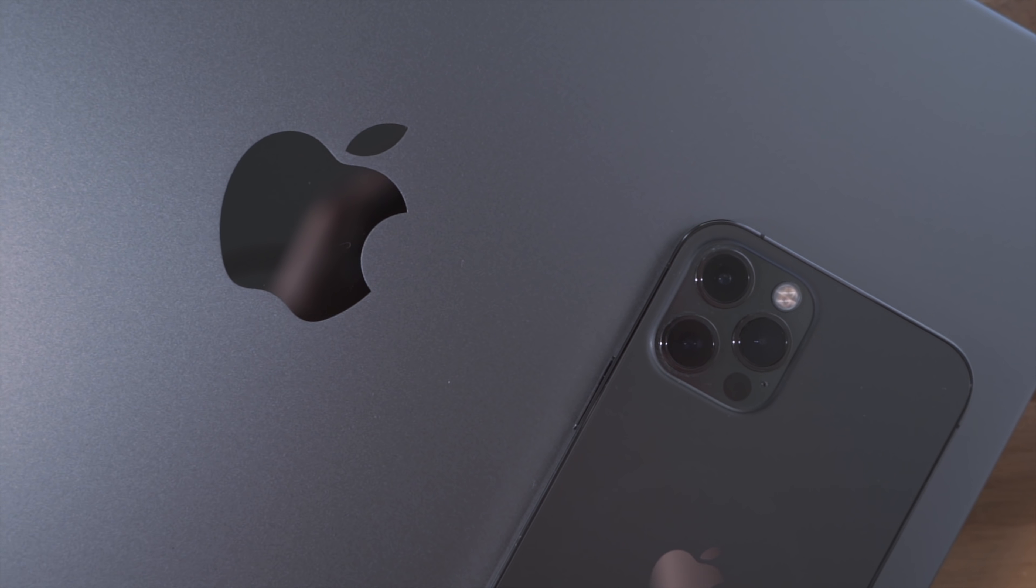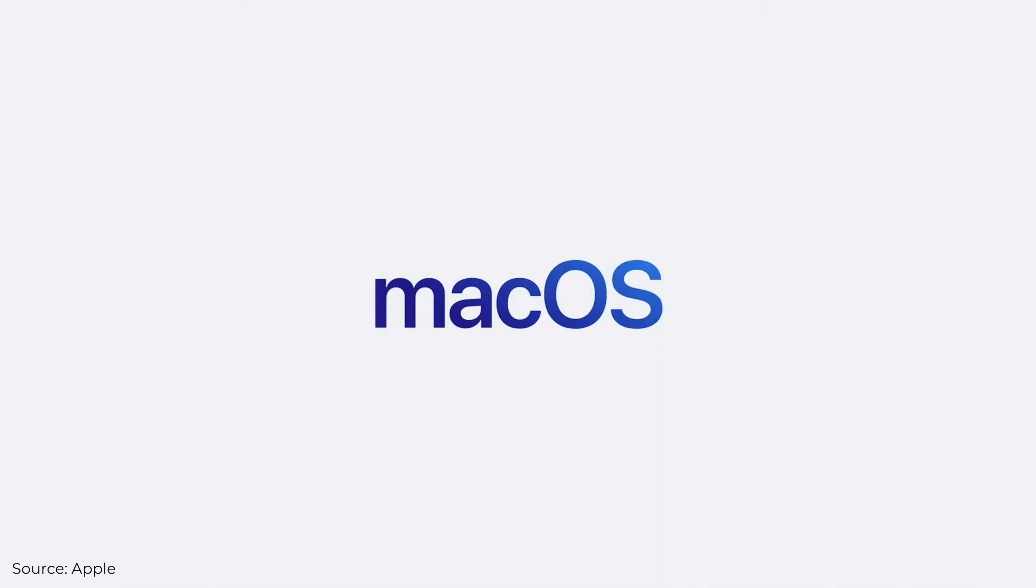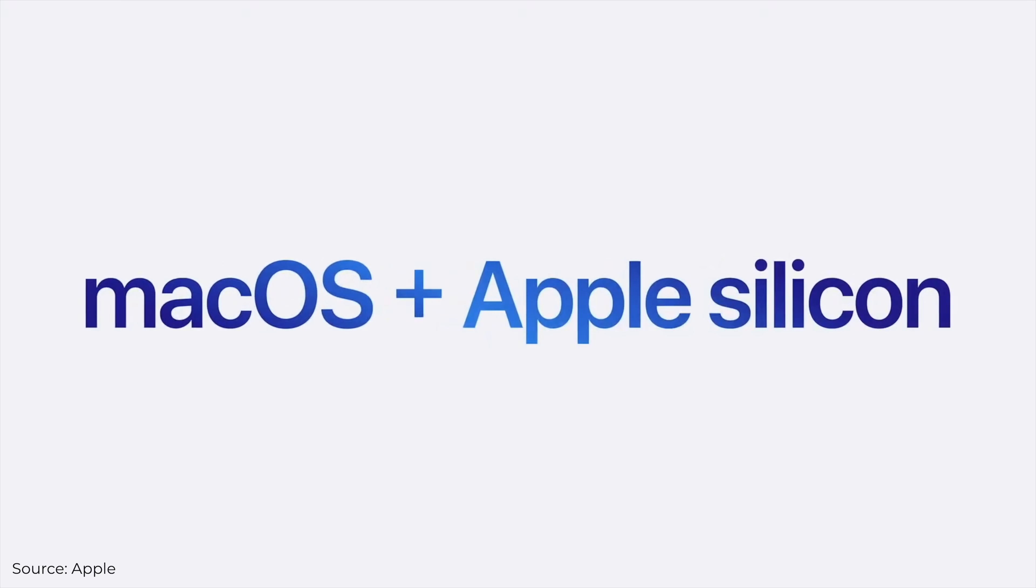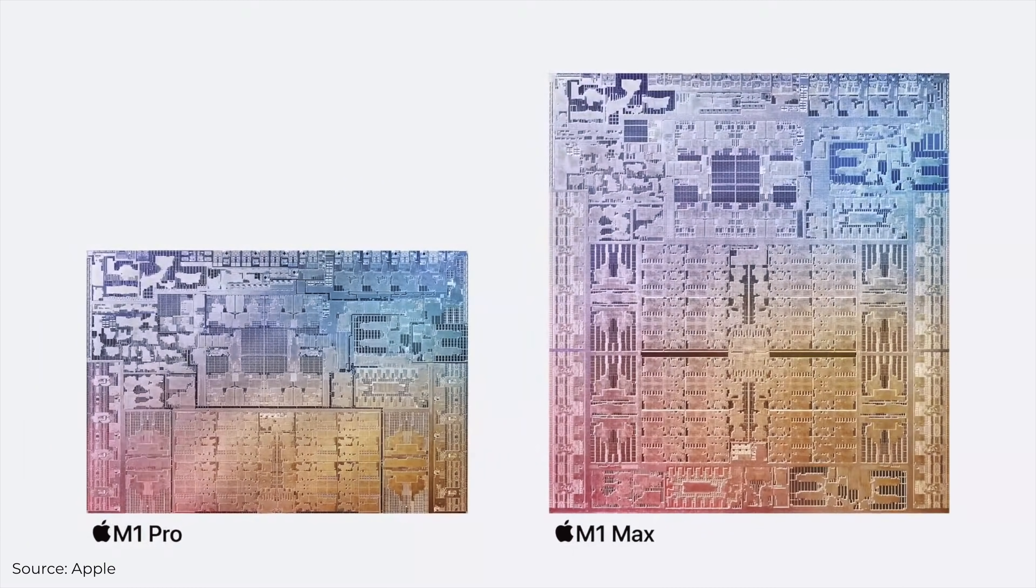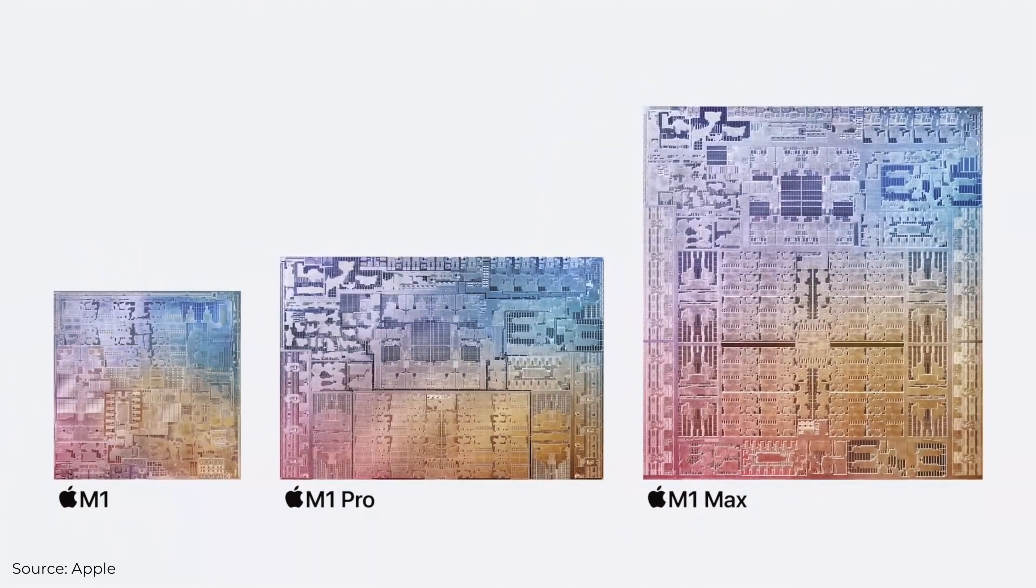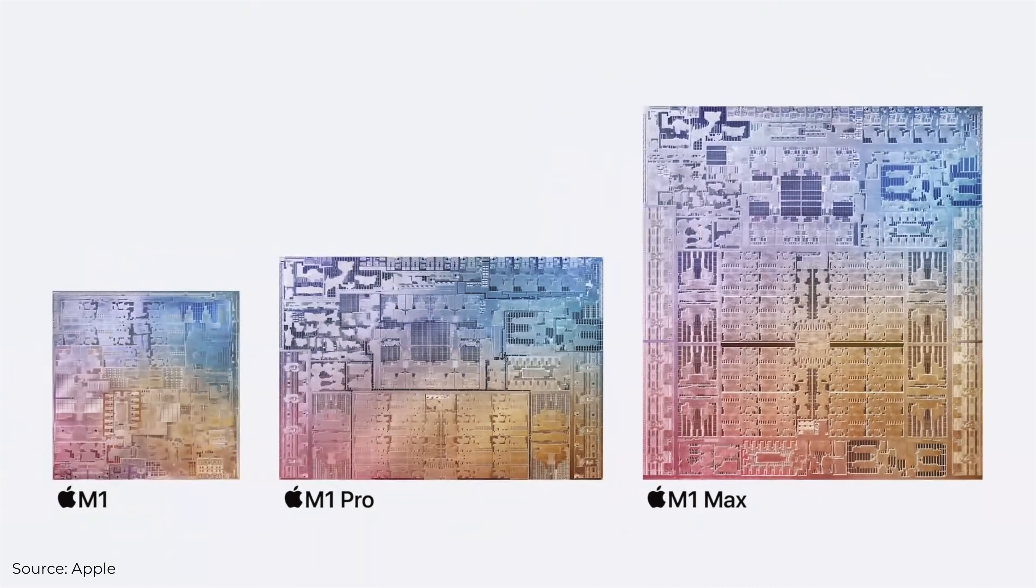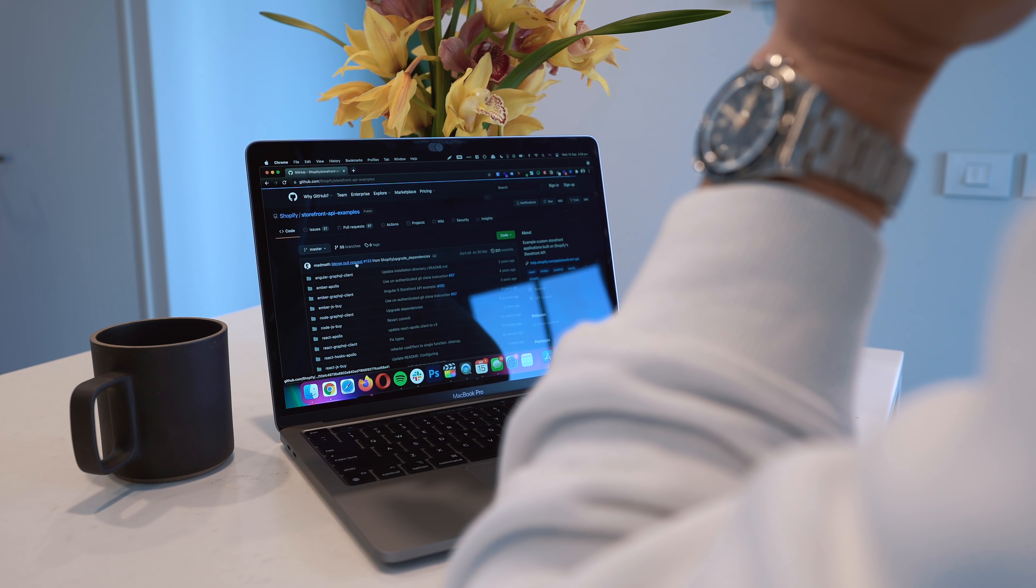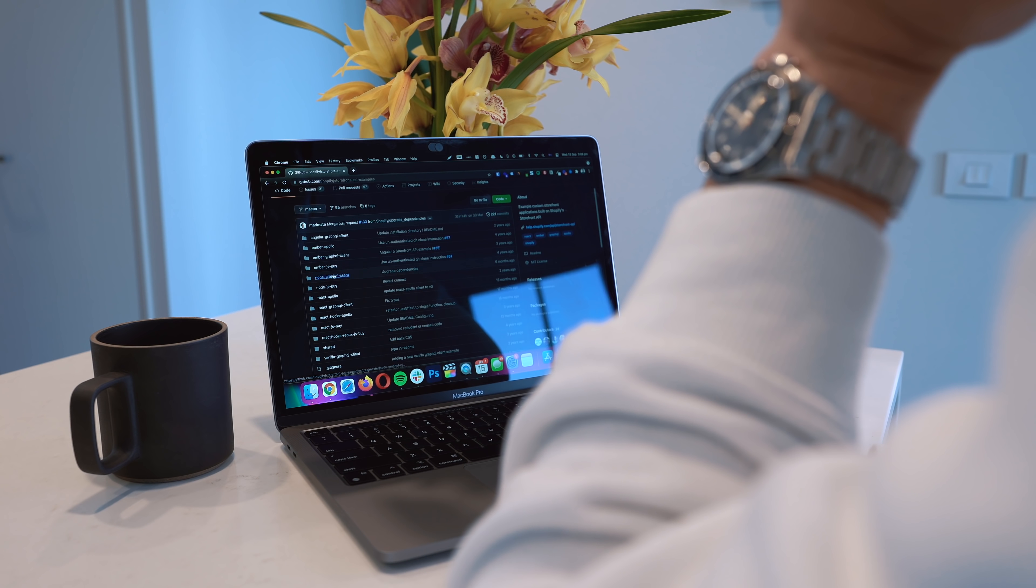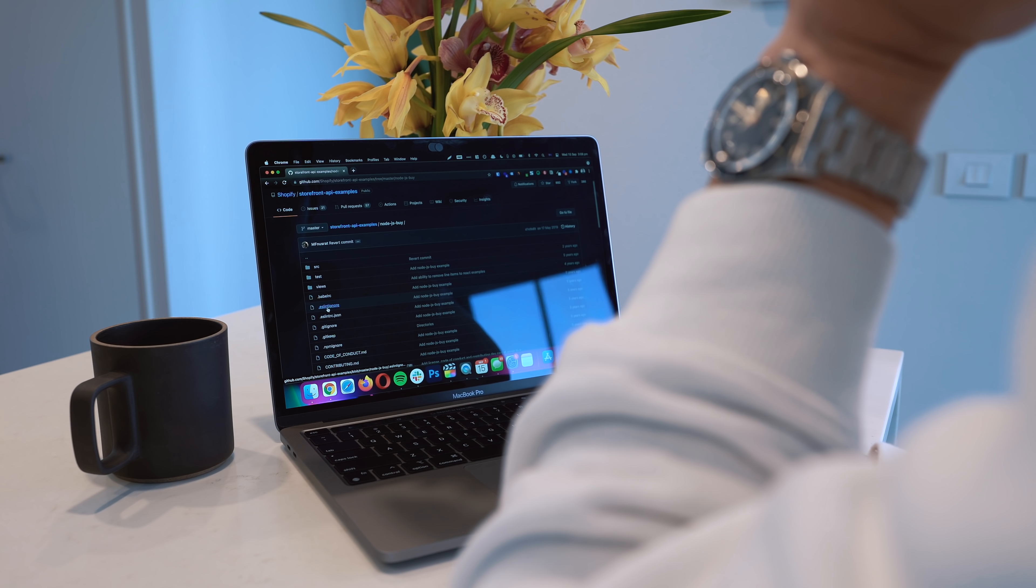We now also get an XDR display, the same display seen in Apple's insane $5,000 Pro XDR monitor. This means it can now reach a peak brightness of 1600 nits. And for comparison the 13 inch M1 reaches only 500 nits.